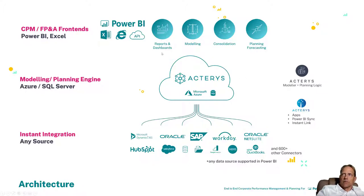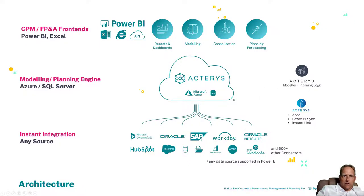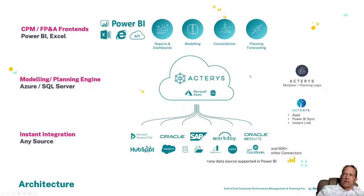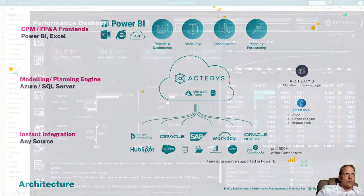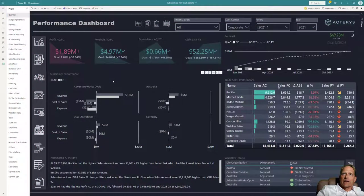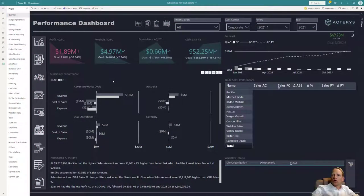And you can realize all the capabilities that are typically required in the FP&A process, from dashboards obviously in Power BI, to data modeling that you can do directly in the Acterys Modeler that you've seen before. Consolidation, then of course, planning and forecasting. And this is what I want to show you now a little bit, what is possible in the planning space.